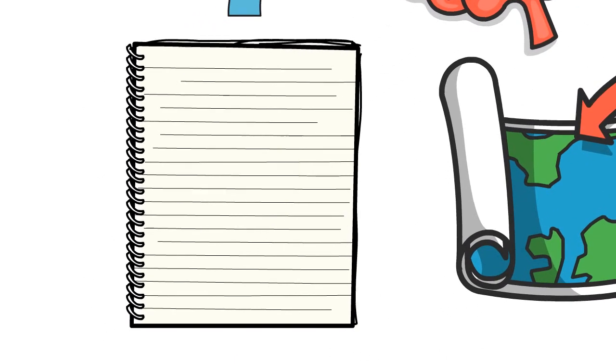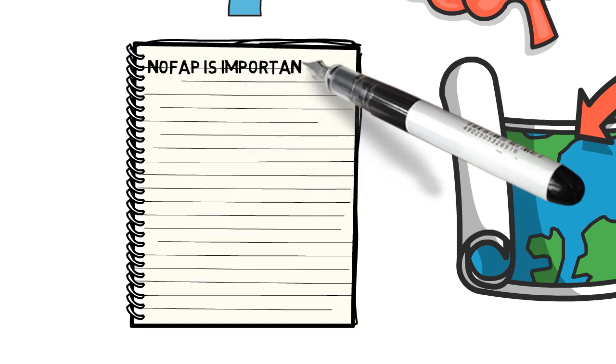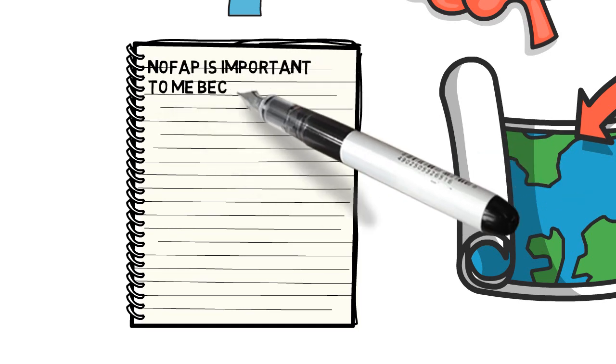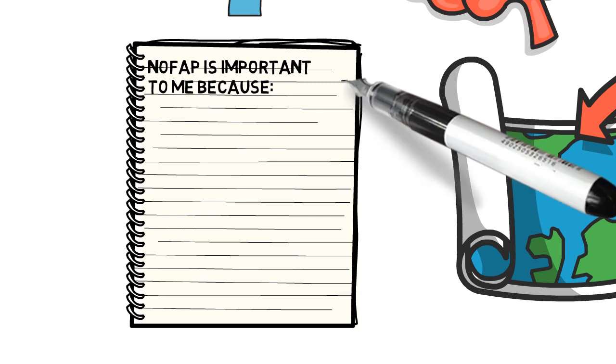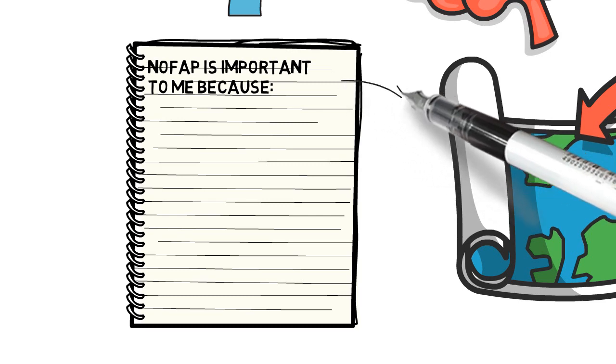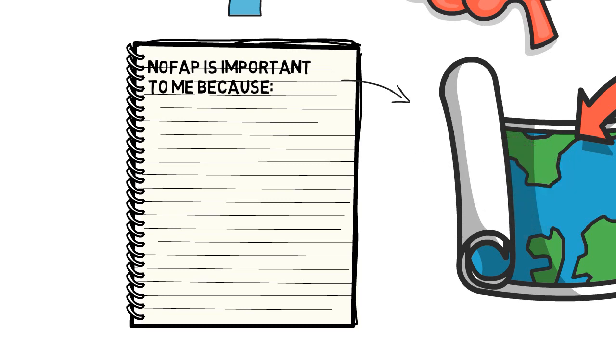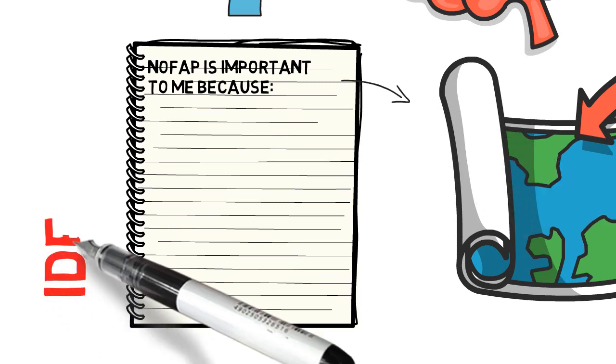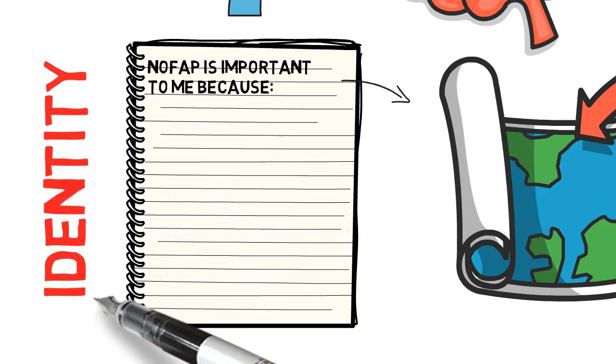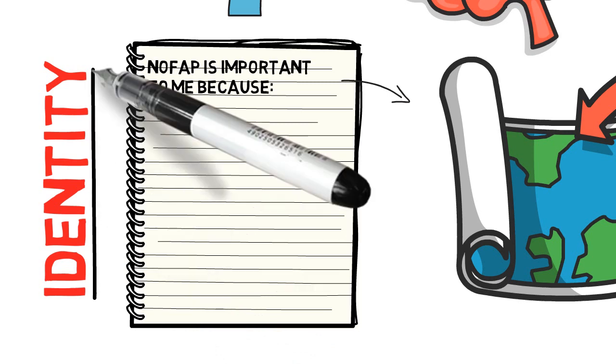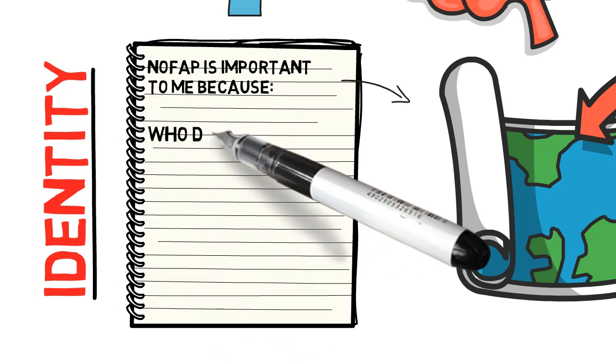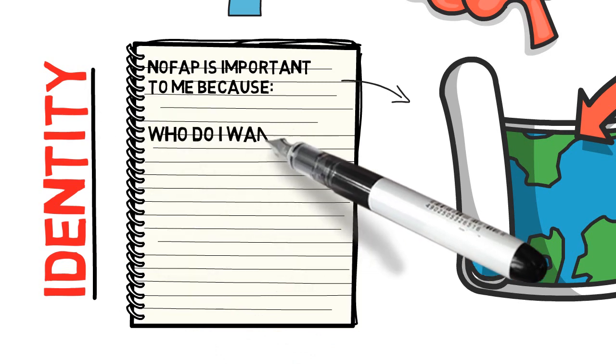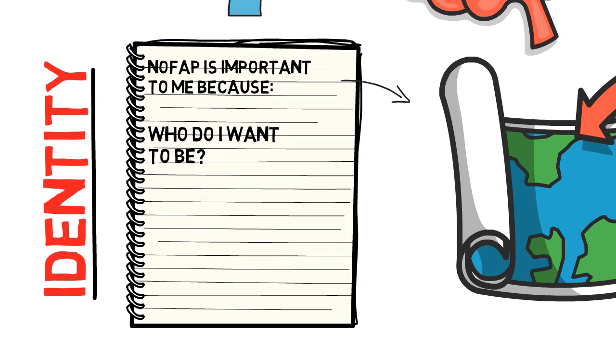You could also start every day by writing down why NoFap is important to you and why relapsing would be a really, really bad idea. Yes, something as small as that would actually help you keep on track. And to make it even more effective, you could also tie it to your identity and write down what kind of a person you want to be in life.